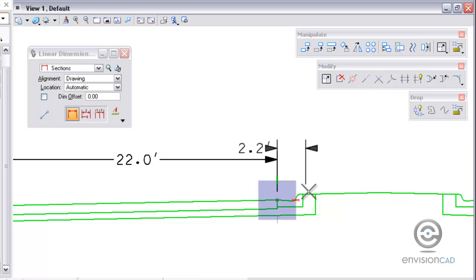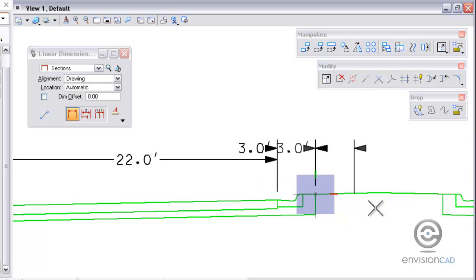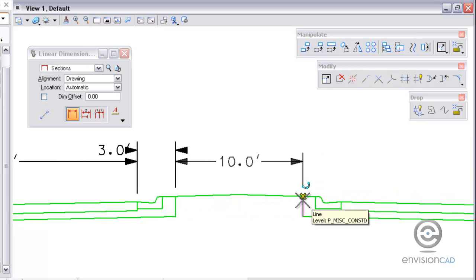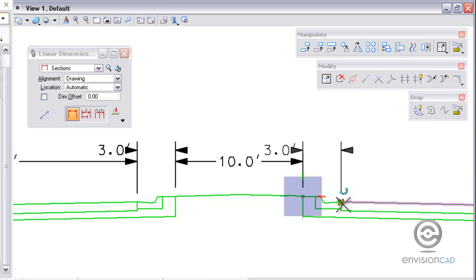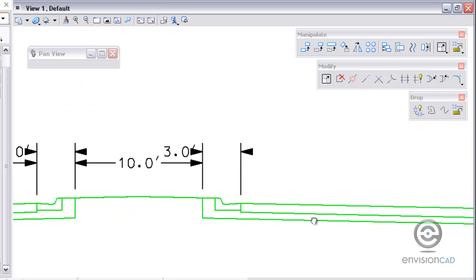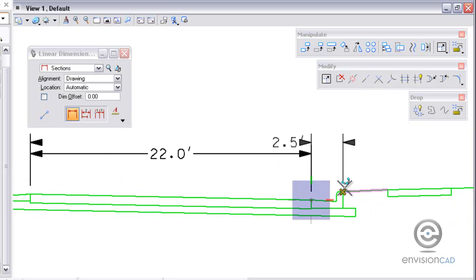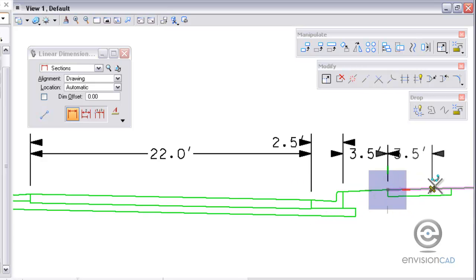I do have association lock on so as I'm placing these dimensions they are associative to the elements that I'm snapping into. I'm going to continue to dimension the entire typical section here.